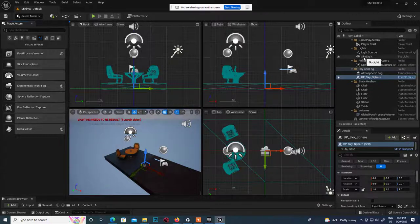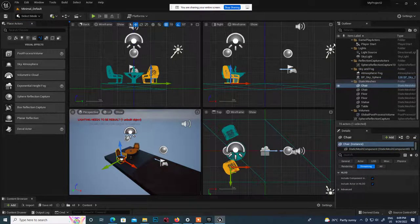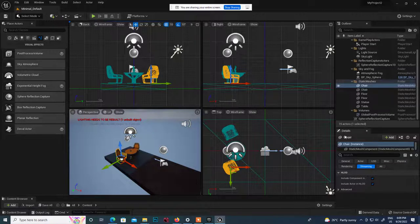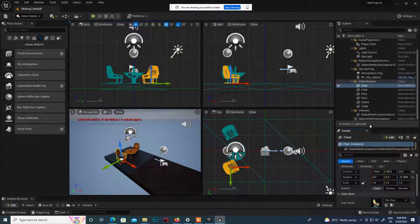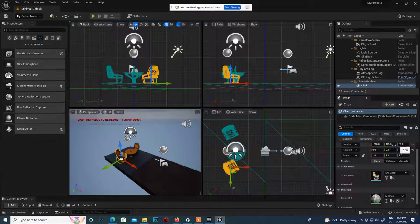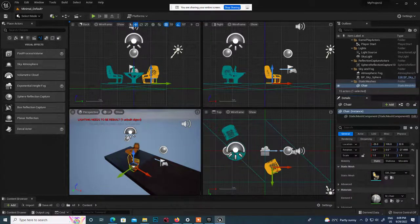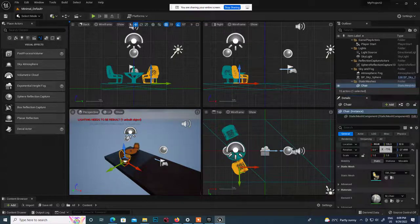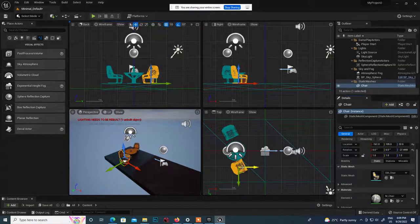Any object you want to select in the scene you can click it, or you can go to the Outliner. This thing is called the Outliner. Here you can see the properties of a particular object - its general attributes, location in X, Y, and Z axis. If you want to shift it you can left-click and move it, or use the top view to adjust. You can also rotate the object's position.